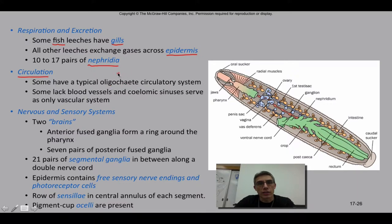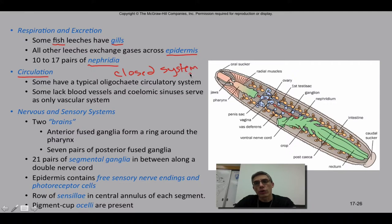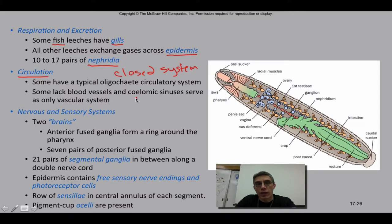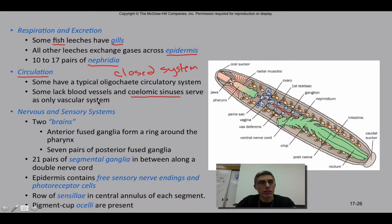Leeches have a closed circulatory system, which keeps all blood within a vessel-type structure. However, a few have adapted away from this closed system and reverted to a more primitive open type of system. In the mollusks we had discussed an open system with bivalves that had structures called coelomic sinuses — basic cavities where blood would pool. Some leeches have adapted and developed that type of vascular system.